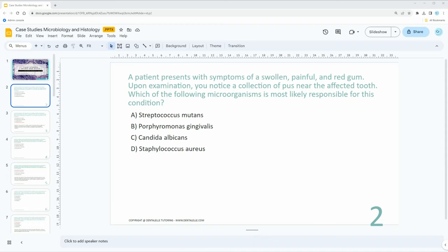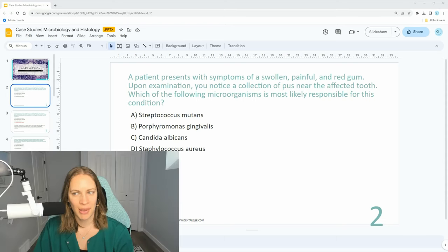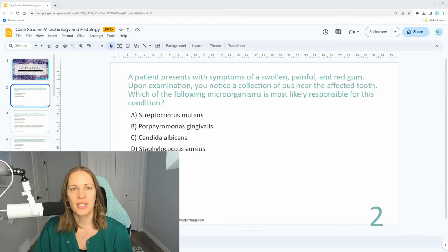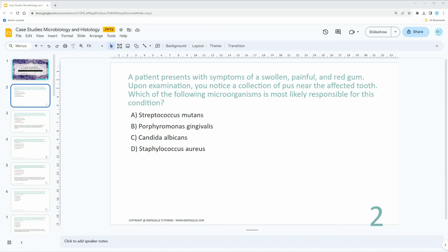A patient presents with symptoms of a swollen, painful, and red gum. Upon examination, you notice a collection of pus near the affected tooth. Which of the following microorganisms is most likely responsible for this condition? Would you pick A, B, C, or D? I'll give you guys a moment to think about that. Feel free to pause the video if you need more time.